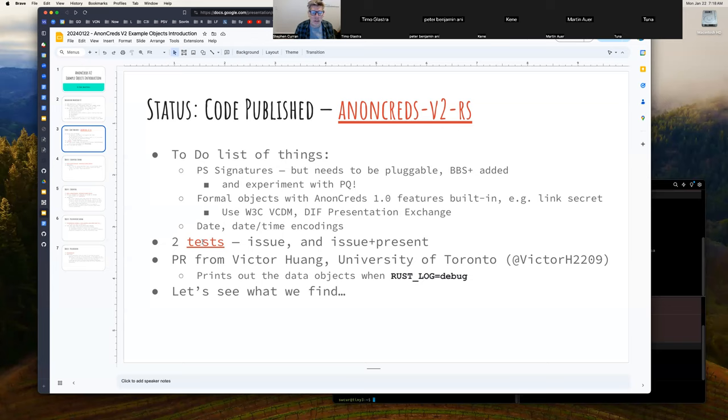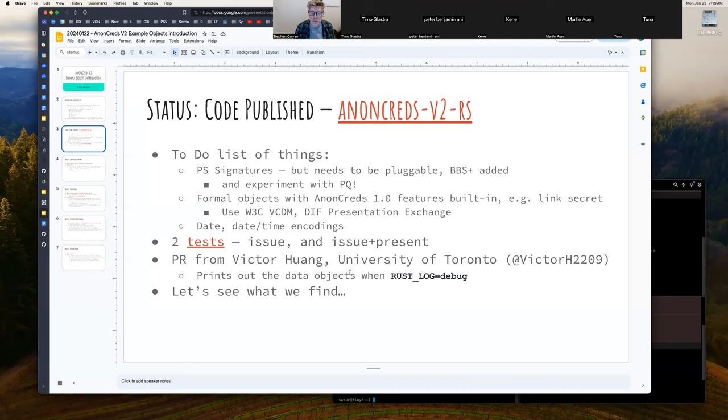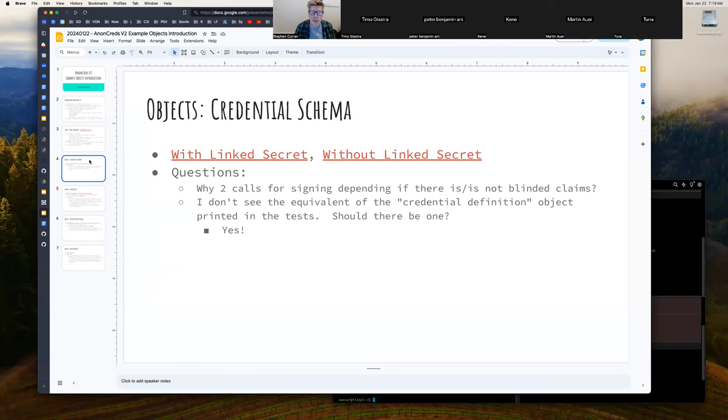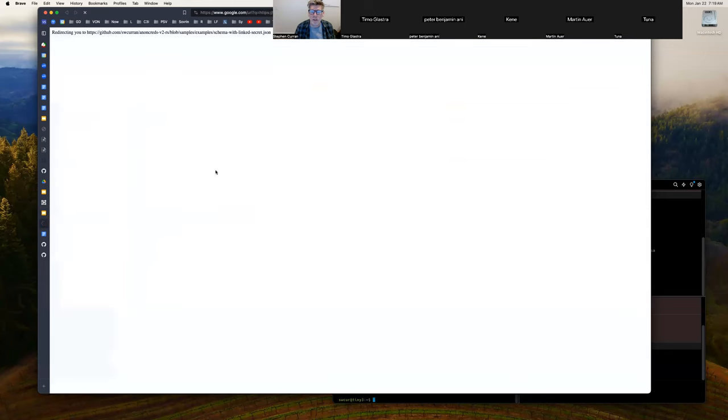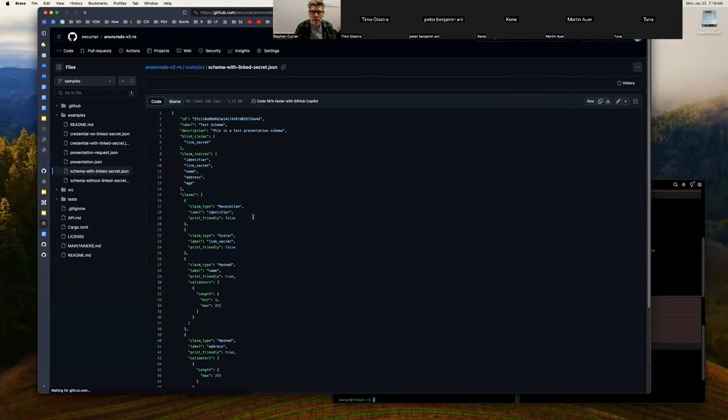Currently there's a couple of tests, an issue and an issue present. And so Victor Wong of University of Toronto has put in a couple of things to enable printing out of those objects. And so if you run with Rust log and then create tests, you can actually see all the objects and that's what I was after to be able to show some things. So we do have—I put these into our repo so we can start to see what a credential schema looks like.